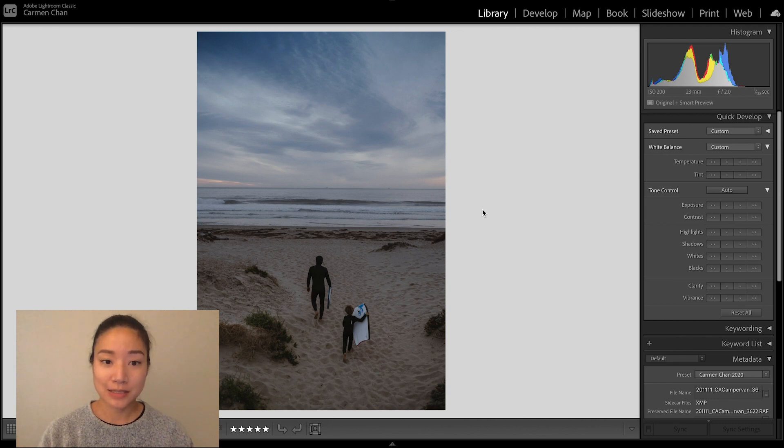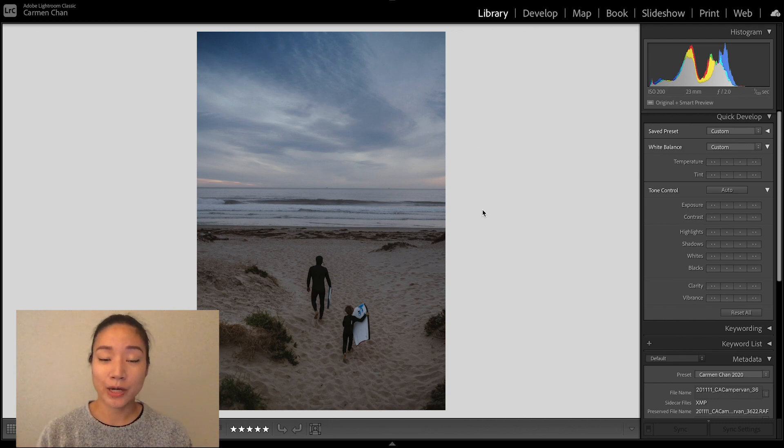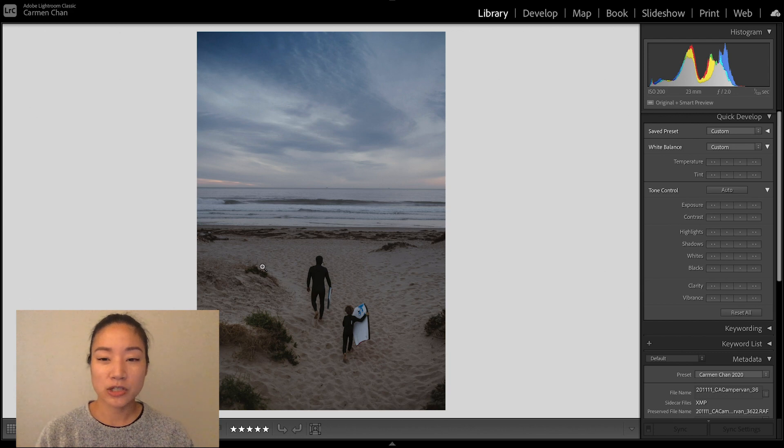I selected this photo of a father and son going bodyboarding at sunset and I think this patch of greenery is distracting so I want to remove it.